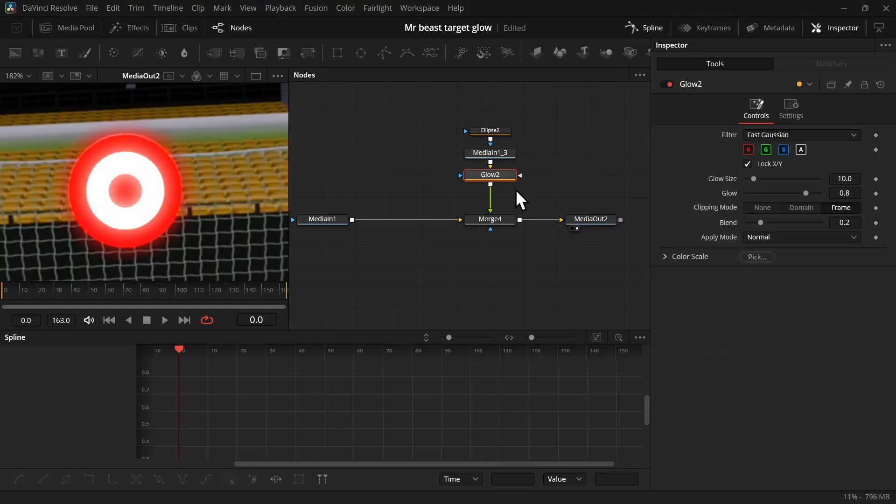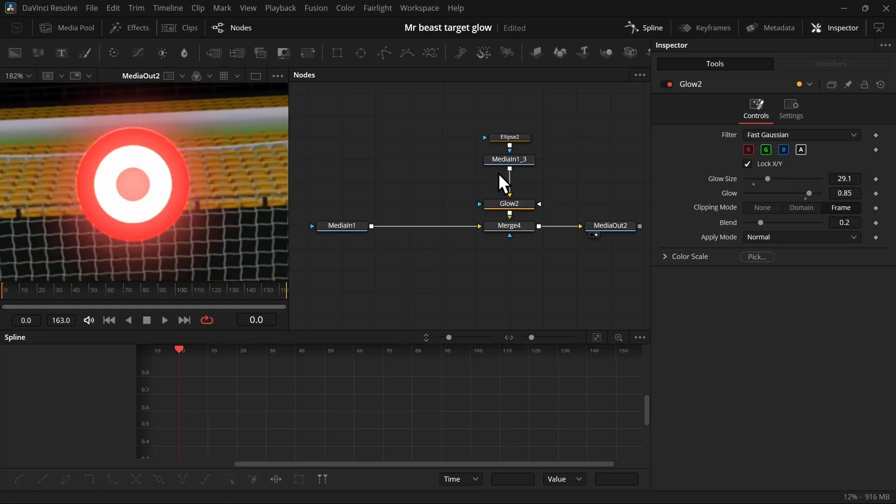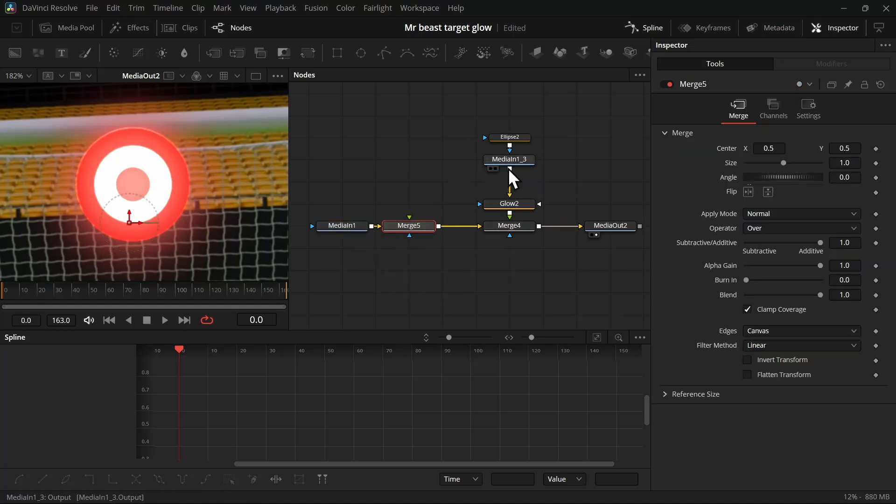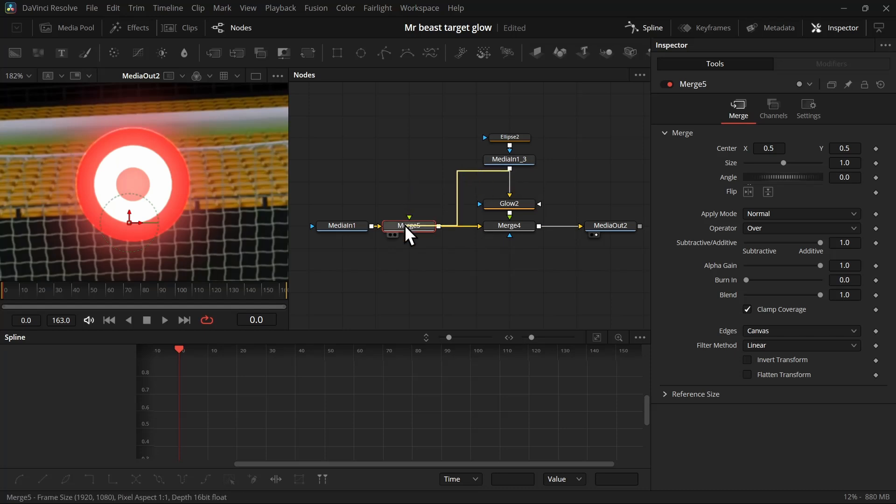Then add a glow node after the image you just masked and use this glow slider to control the glowness. Once you're happy with the glowness, add a merge node before this merge node which has our glow image, and then take the output of the image we just masked and connect it with this merge node. Now we can start animating the glow.